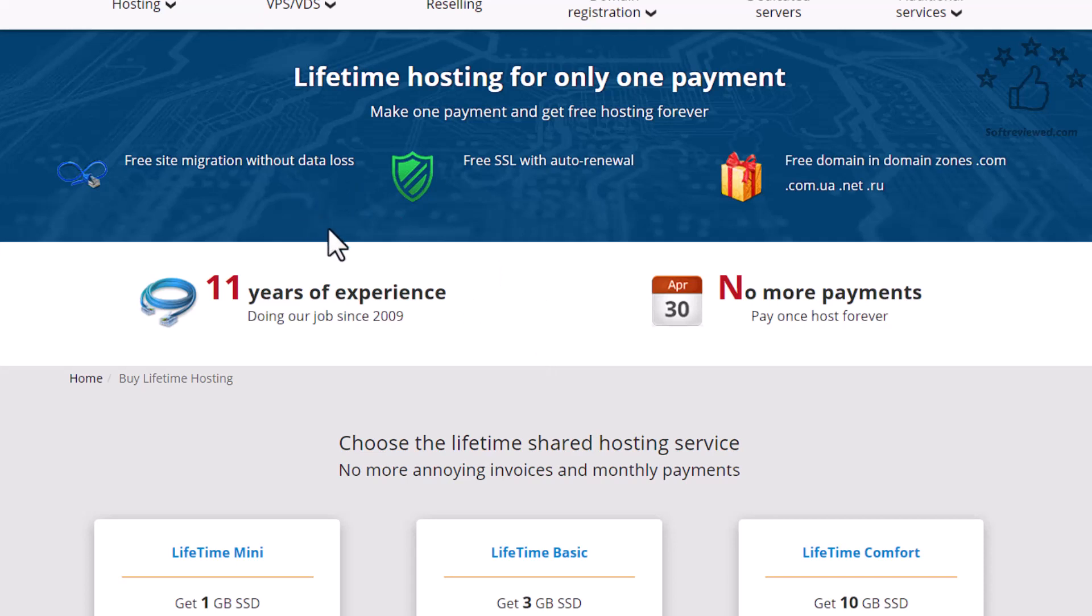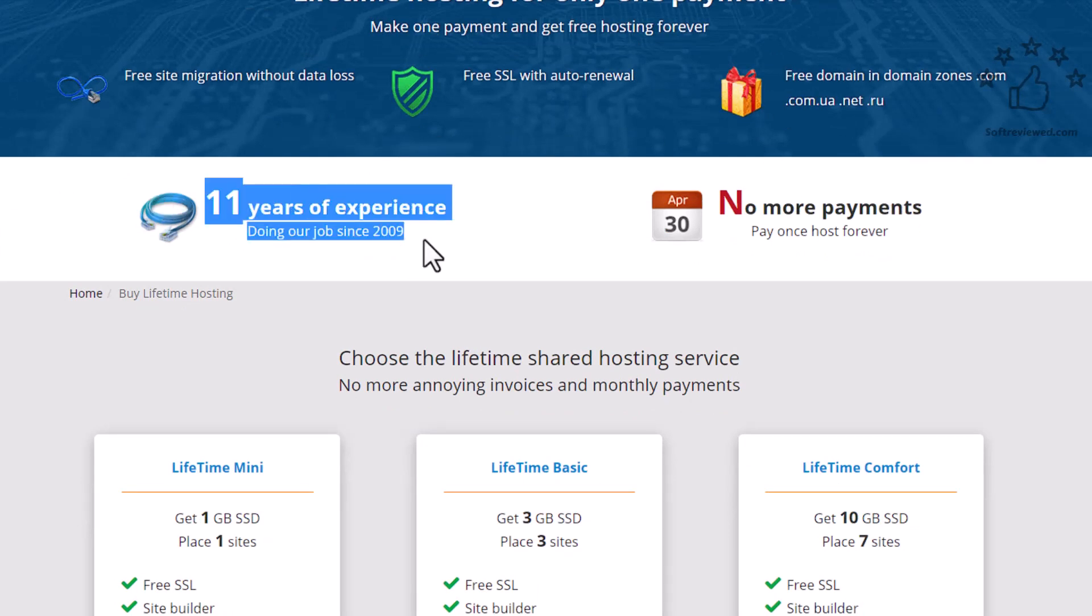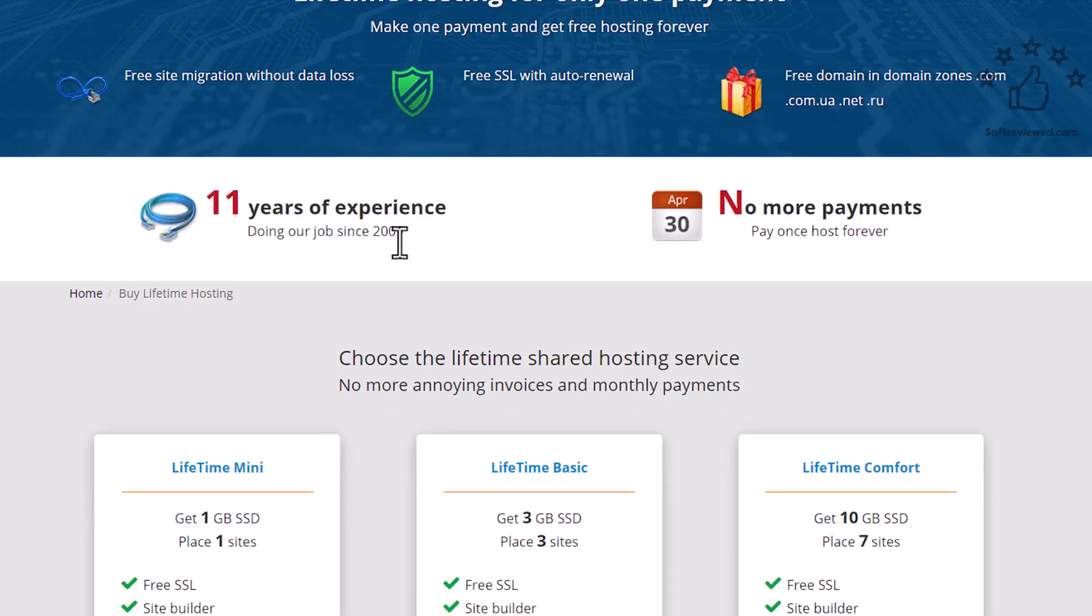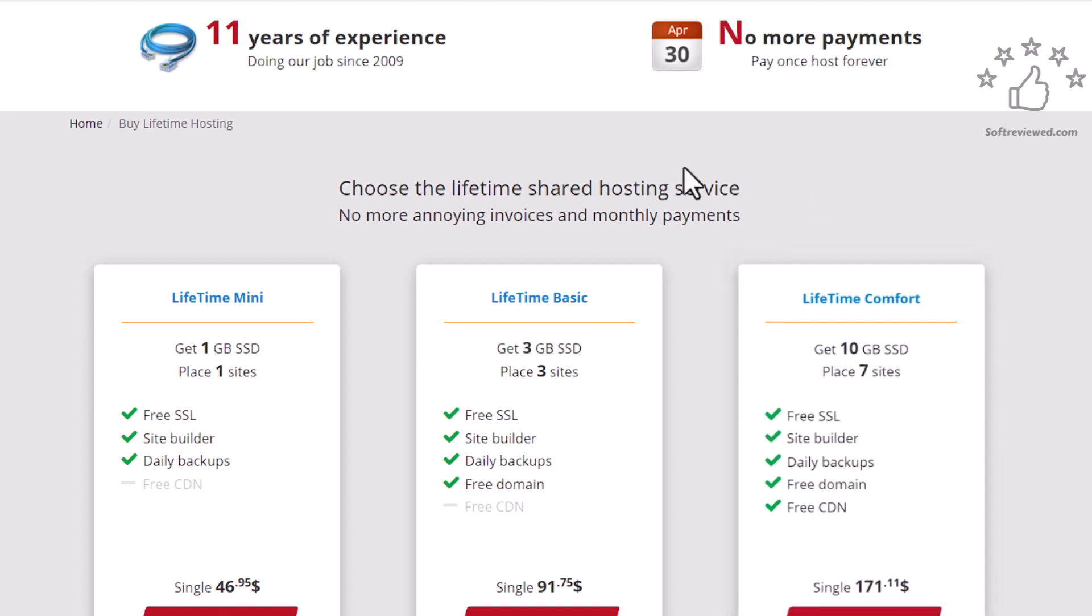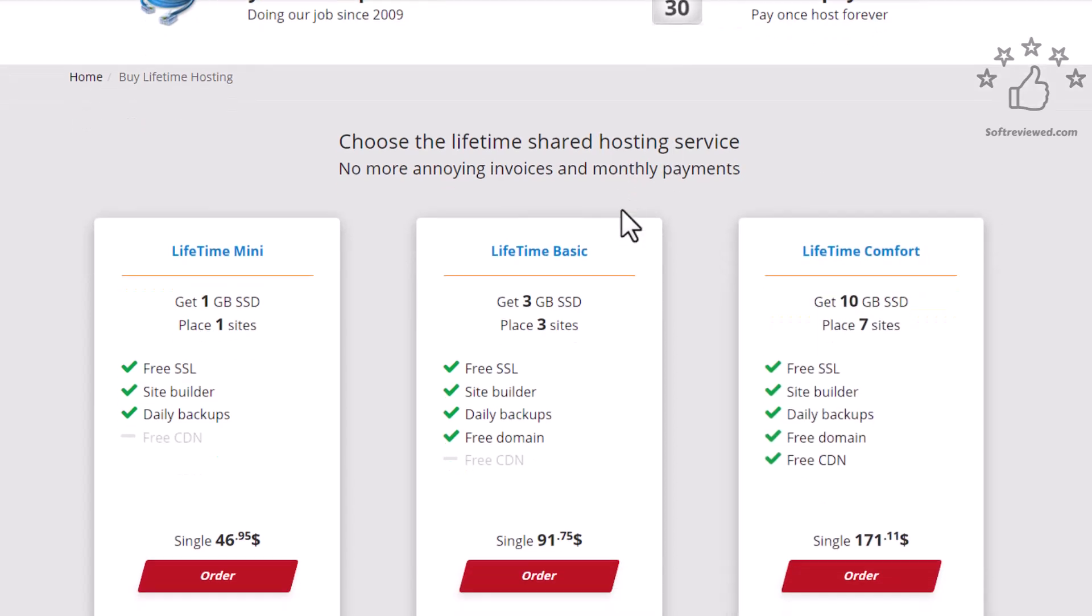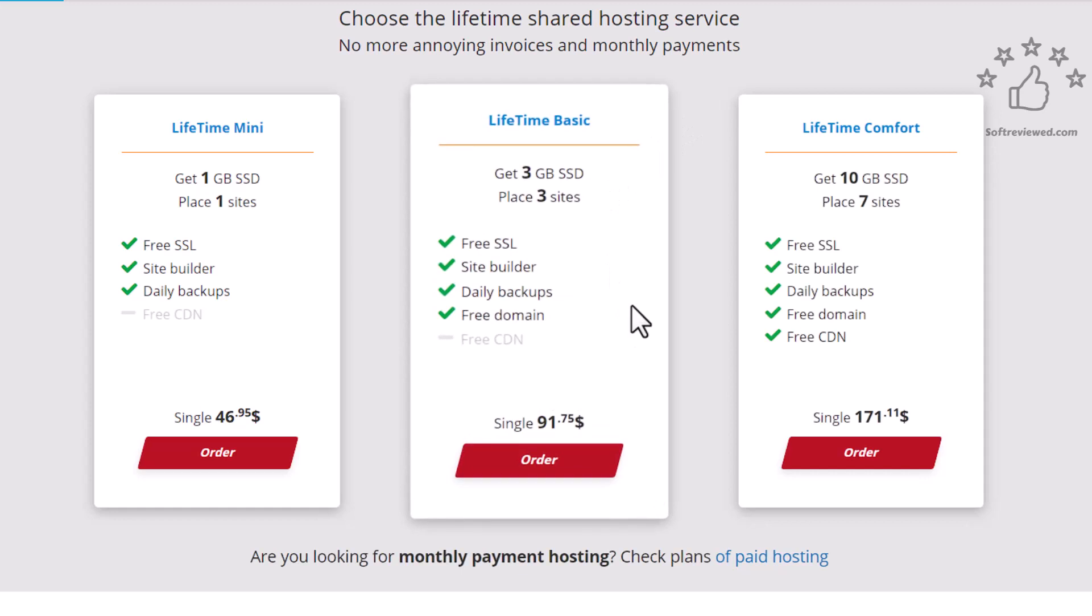They also give you free SSL and you can also purchase domains. As you can see they have 11 years of experience doing website hosting. Since it's a lifetime hosting service you don't have to pay for monthly or yearly basis, so that's one good feature with this hosting.